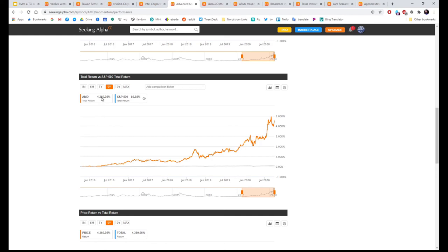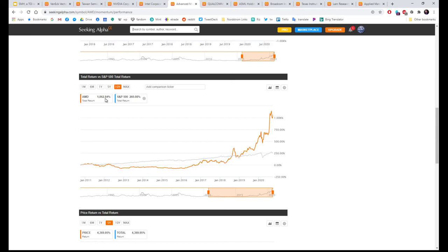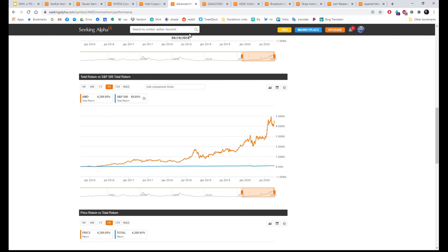Next is AMD. Total return over five years, let's look at ten: 1,062%. Five years is even higher. Wow.